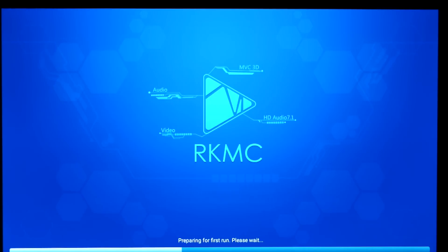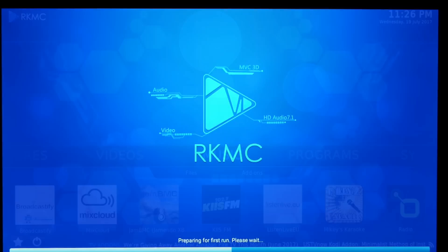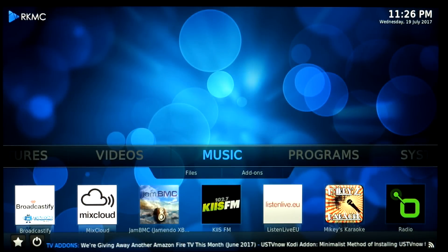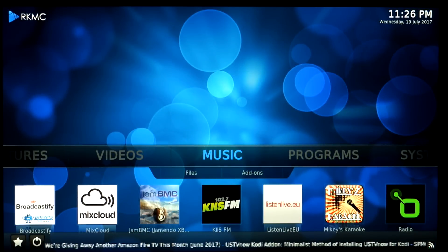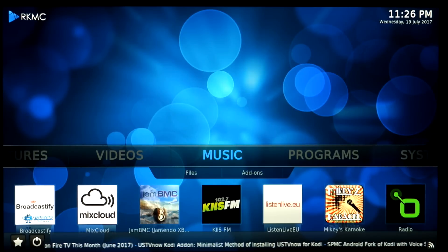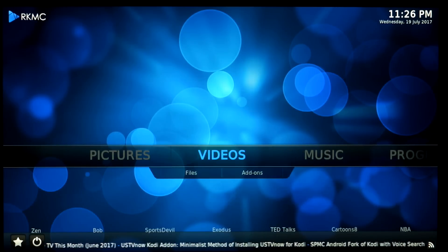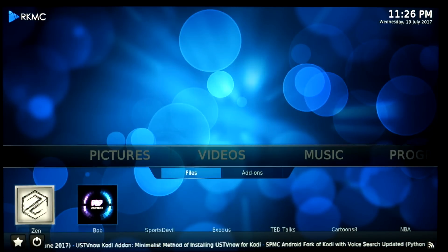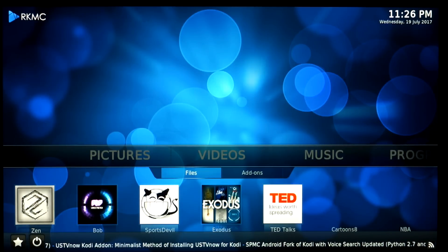The RKMC is basically a reskinned version of Kodi. It's the latest version but it performs exactly the same. It's just a front end that they've put on it. You do get quite a lot of streams included with this, particularly in the music and video section. You'll see it populating now.